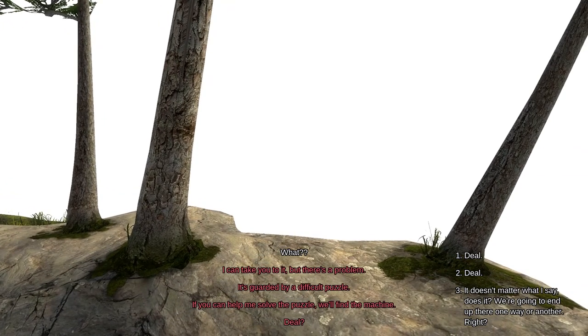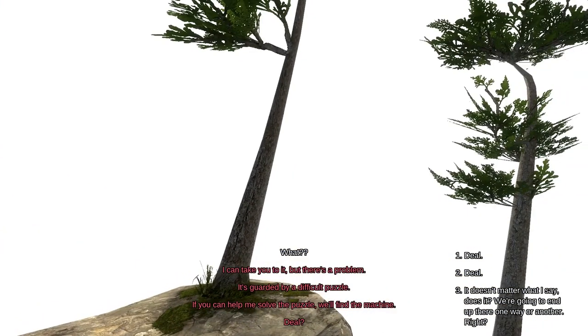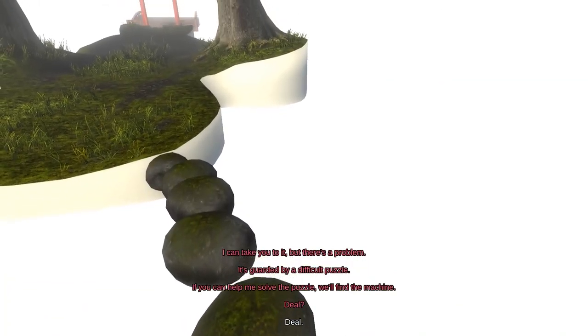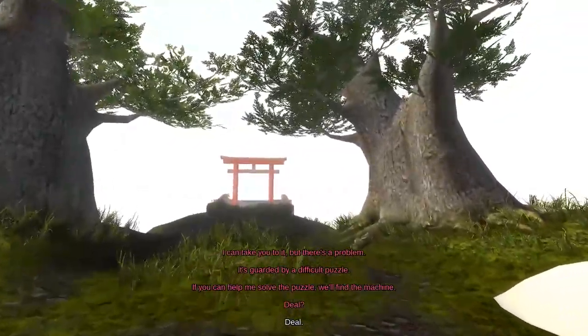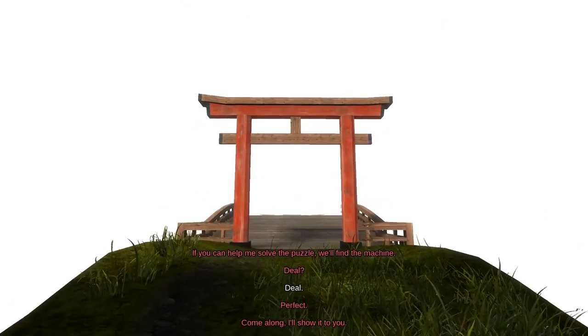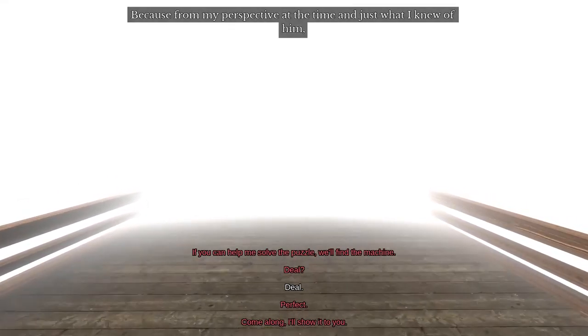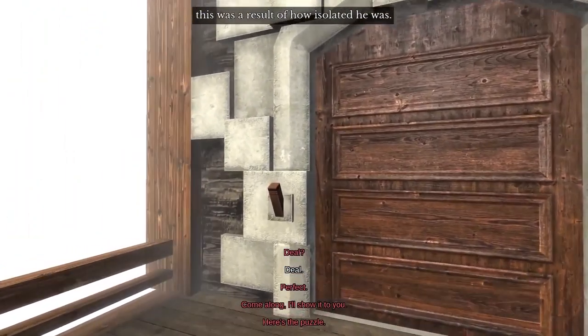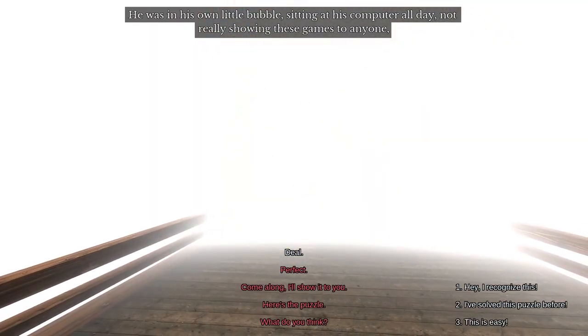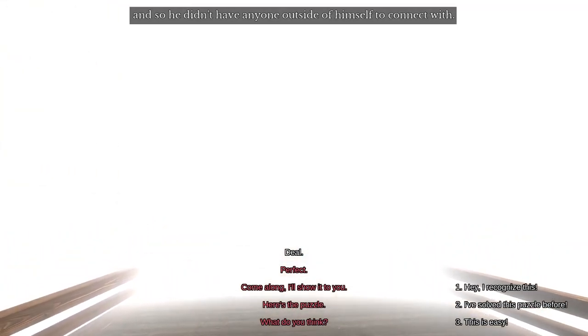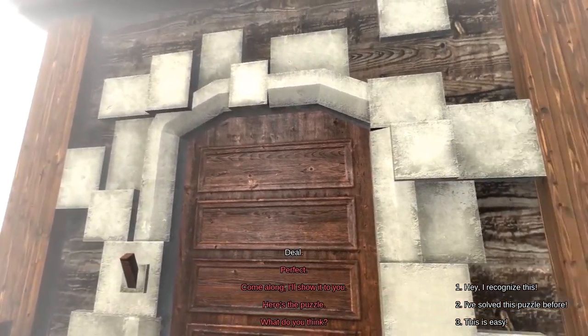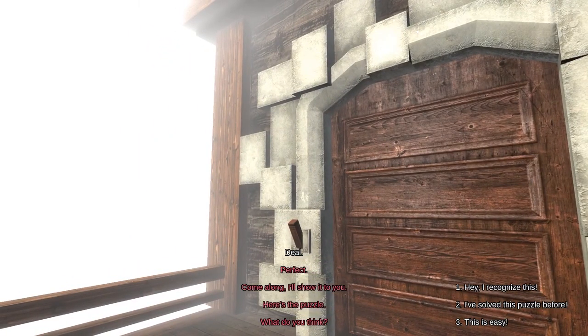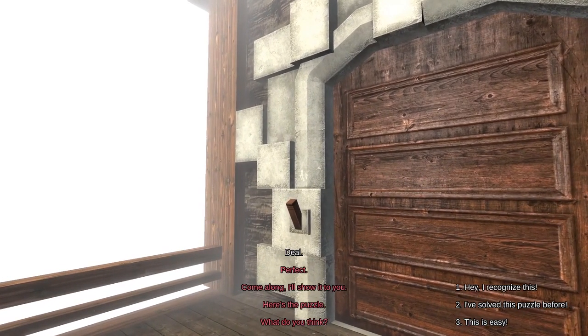Now, put yourself in my shoes playing this. Here's a friend whose work is exhibiting signs of struggle, frustration, anxiety, depression, even. And yet, still, he keeps making games. He keeps throwing himself into the grinder, even when he clearly doesn't have the energy for it anymore. Why? What is it for? From my perspective at the time, and just what I knew of him, this was a result of how isolated he was. He was in his own little bubble, just sitting at his computer all day, not really showing these games to anyone, not releasing them onto the internet. And so, he didn't have anyone outside of himself to connect with. He had no outlet to ground himself on.